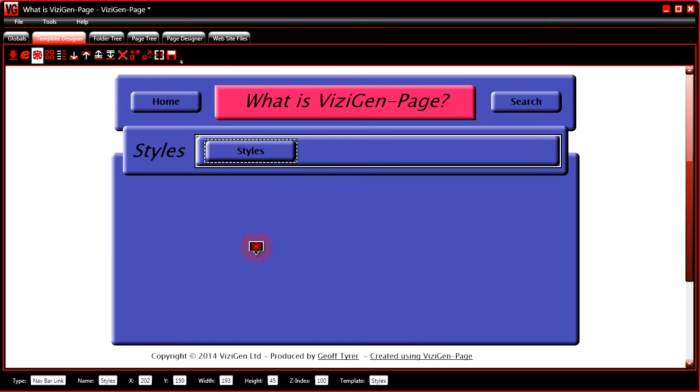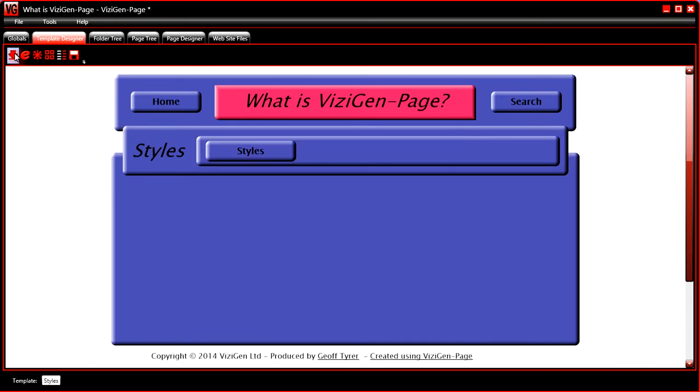And what you would then do is proceed to put the other links on the navbar. There you can see it properly.